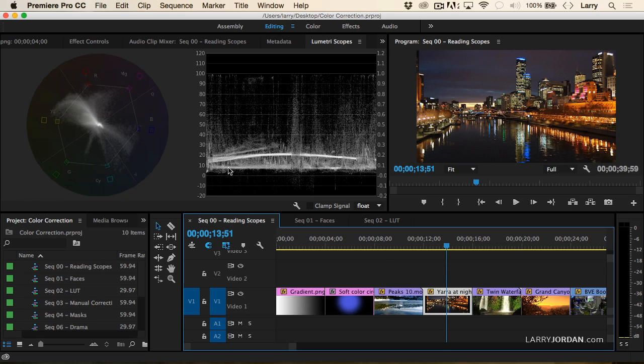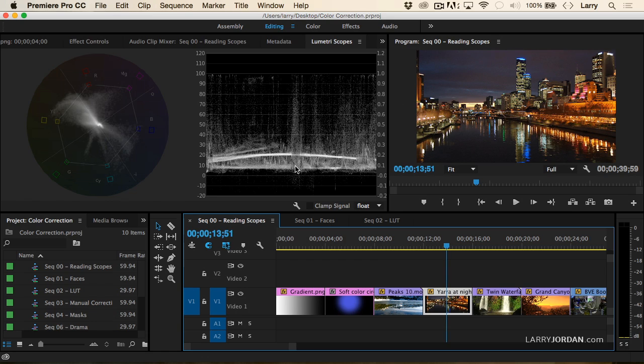The preponderance of color, this dark one right down here, this is the river. This is the Yarrow River in Melbourne, Australia. And this arc right across here is the darker sky. The bulk of the pixels are dark. But I've got lots and lots of highlights from all the lights sparkling along either side of the river.